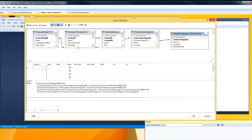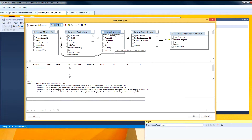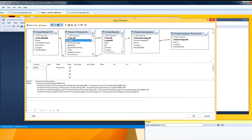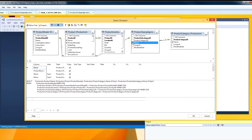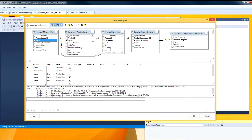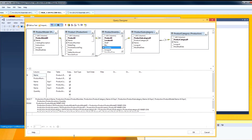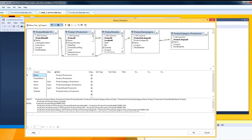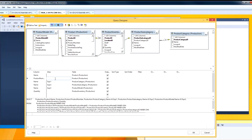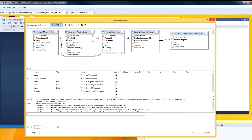Now that I have my tables selected, I want to identify the columns from these tables that I want in the report. Now that I have selected my columns, I am going to change the names because I don't necessarily like the names that are showing. The column contains the original name, but you can provide an alias.